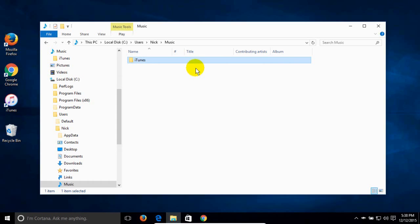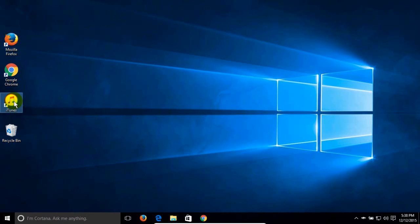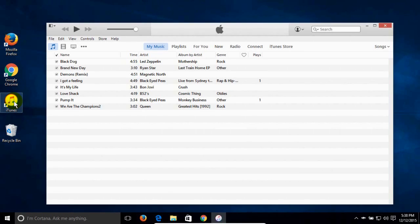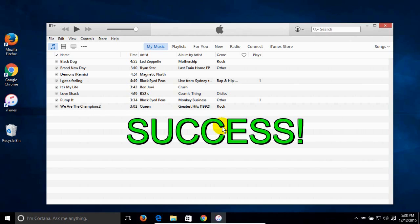You can now see the new iTunes folder on Windows 10. Close File Explorer and open iTunes on Windows 10. You should be able to see the music from your old computer — and as you can see, it is there. All the songs from the old computer are now on the new computer, along with playlists and any album art associated with the music files.